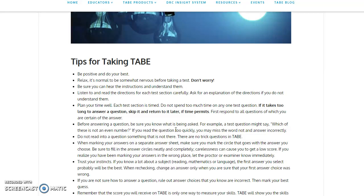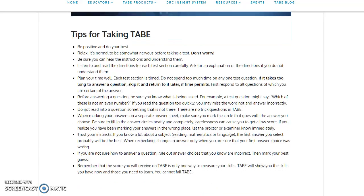When marking your answers on a separate answer sheet, make sure you mark the circle that goes with the answer you choose. Be sure to fill in the answer circles neatly and completely. Carelessness can cause you to get a low score. If you realize you've been marking your answers in the wrong place, let us know immediately. We might give you some time to change your answers.